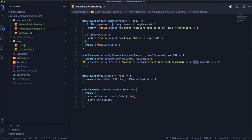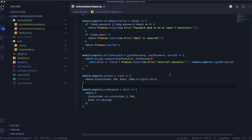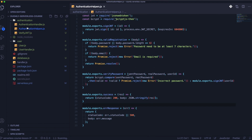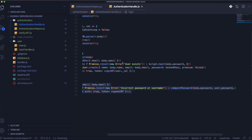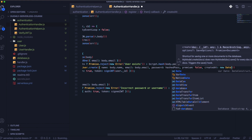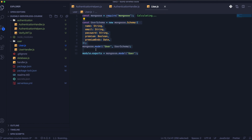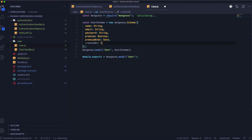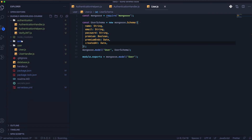As the first step we need to fix this SIGNJVT function. We need to change this for module exports. Next we need to go into the register and add a created_at field, and we will use the standard date for that. Then we need to go into user.js and add the created_at field into the schema with date as the type.